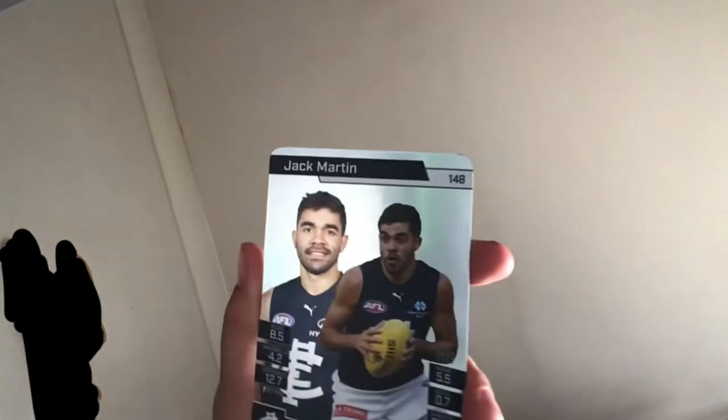And last but not least, Jack Martin. I actually like him, debuted in 2014.